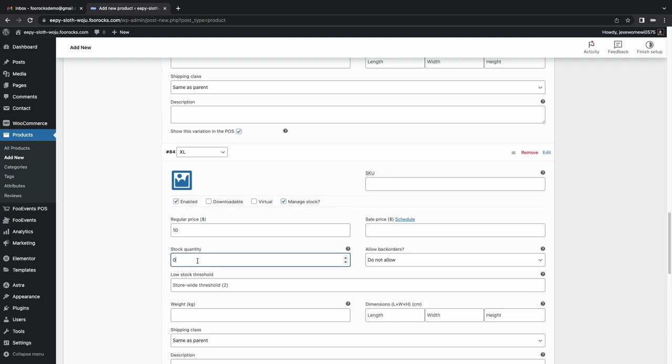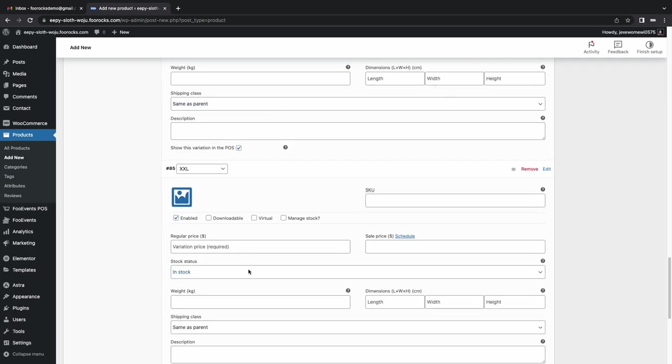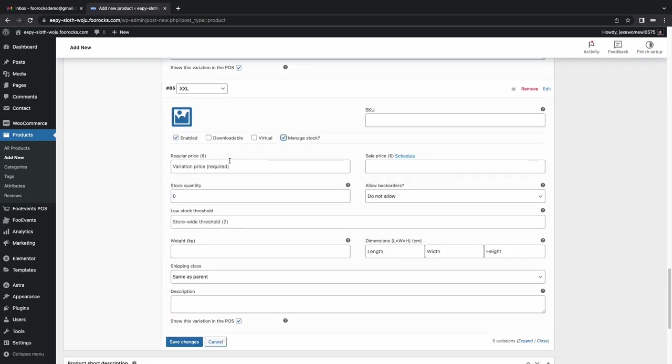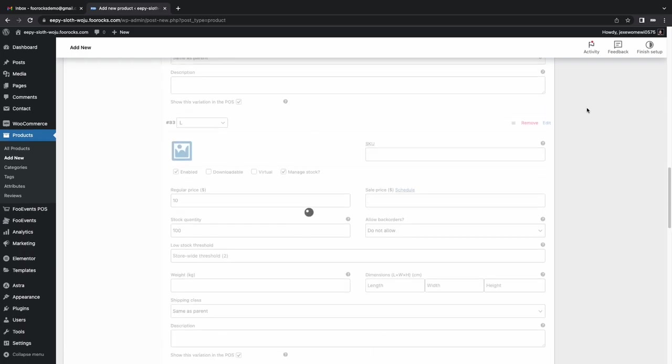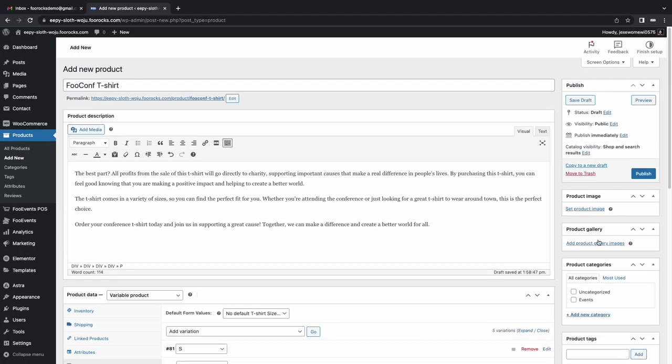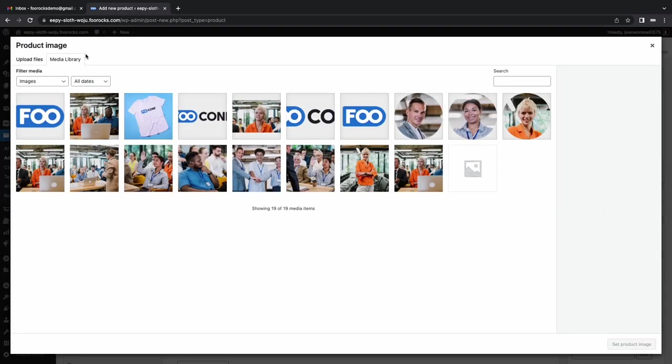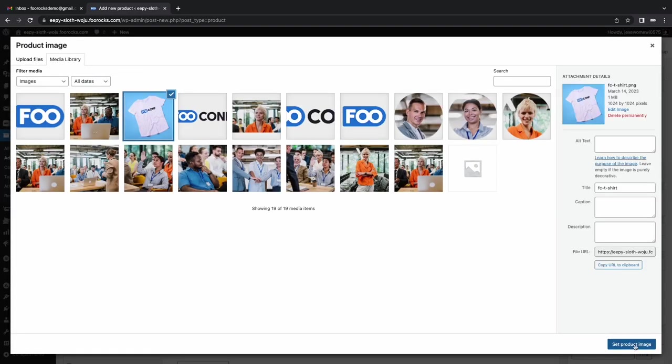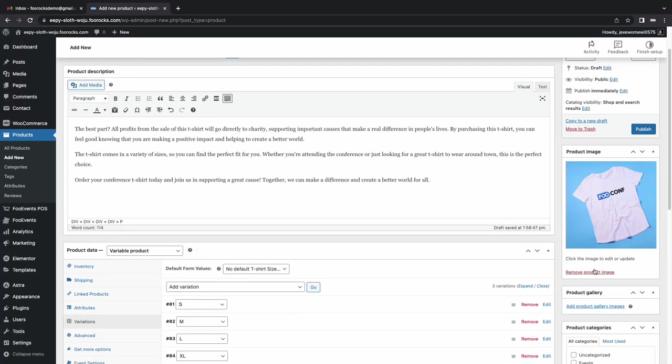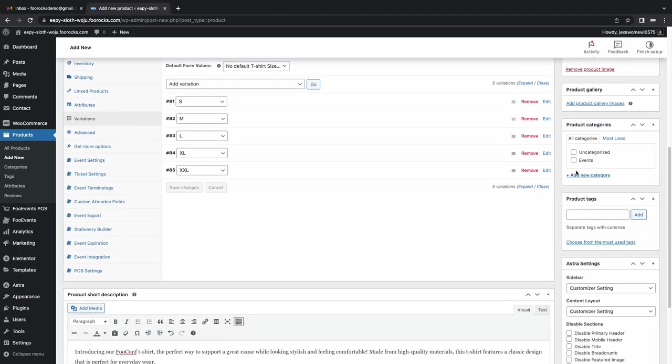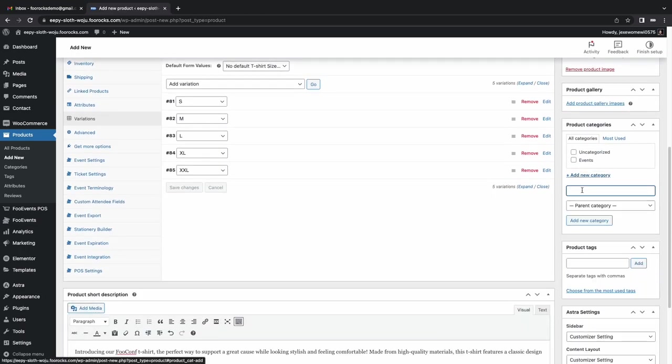Trying to move through these quite quickly now, because we're cutting through our time quite dramatically. So set our product image, nice t-shirt with the logo on it. And we're also going to set a category for clothing. It should probably be merchandise, but we'll keep it clothing. Publish that.